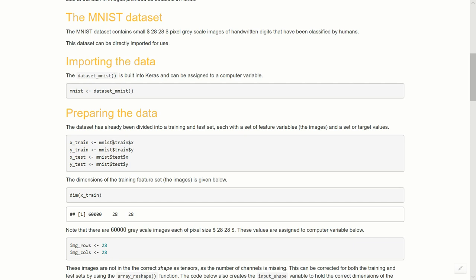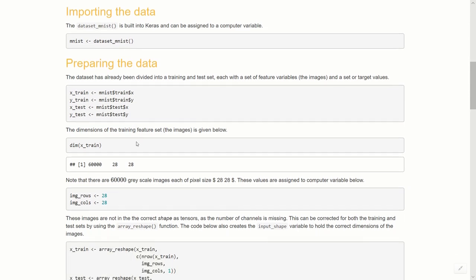As usual, I'm going to call mine x_train, y_train, x_test, y_test. We see there that it's MNIST and then with the dollar sign, that's shift and four on my keyboard, and then train for the training set, and then the feature which is the actual images x, and then the labels y. We're going to do that both for the training and the test set.